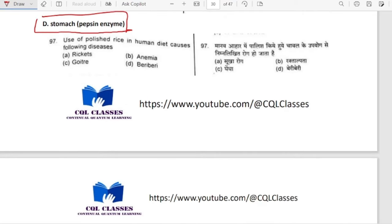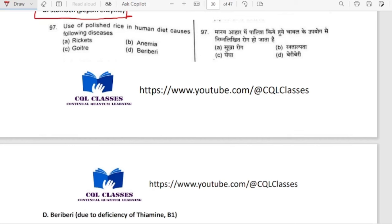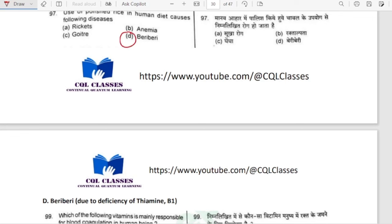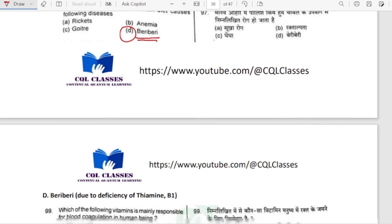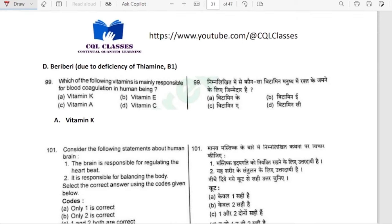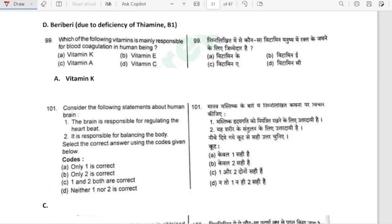Use of polished rice in the human diet causes beriberi — because polished rice leads to deficiency of thiamine (vitamin B1). Which vitamin is mainly responsible for blood coagulation in human beings? It is vitamin K — phylloquinone.